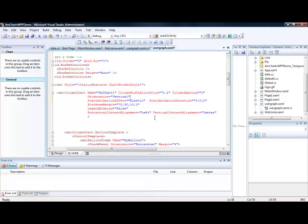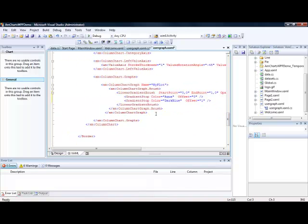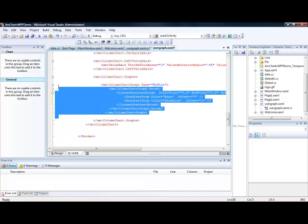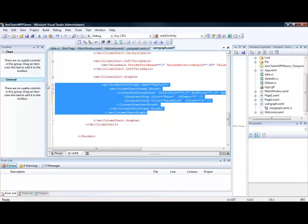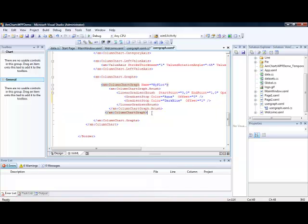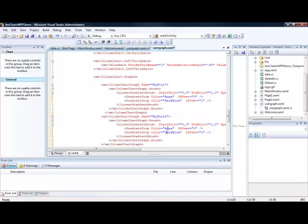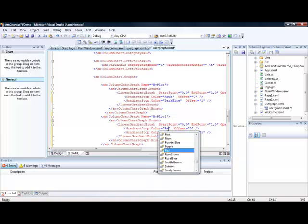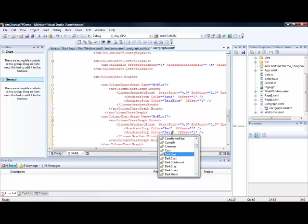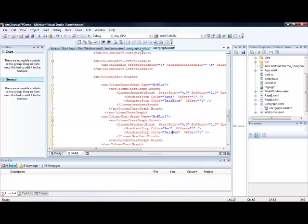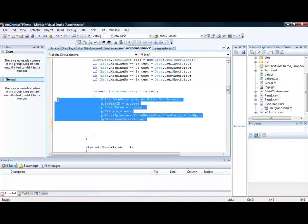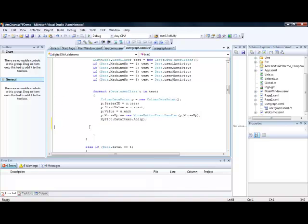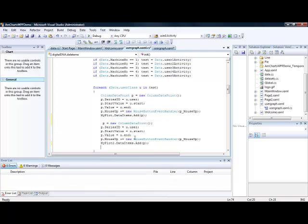So what we've done is we've set up a column chart graph here called MyPlot. What we could do is we could set up another chart if we wanted called Plot2. And this time we'll make it red and dark red. If we wanted to put two column graphs on a single chart. And then what we could do is we could just possibly add the same data onto it.